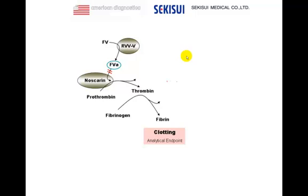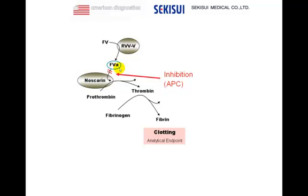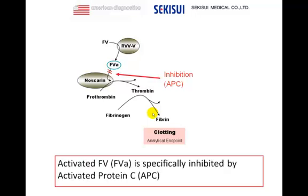And how does activated protein C come in? Activated protein C is basically an inhibitor of Factor Va. Once activated protein C is present and Factor Va is susceptible to inhibition by activated protein C, this leads to a reduced oscarin-mediated prothrombin to thrombin activation, to reduced fibrin generation, and in the clotting assay to a prolonged clotting time. In summary: activated Factor Va is specifically inhibited by activated protein C.